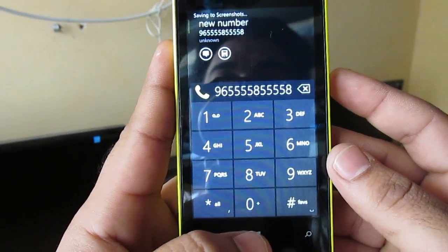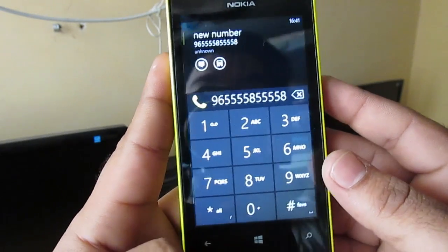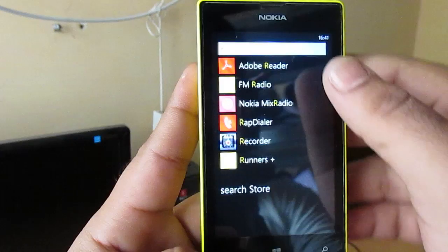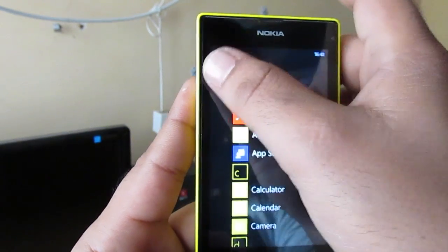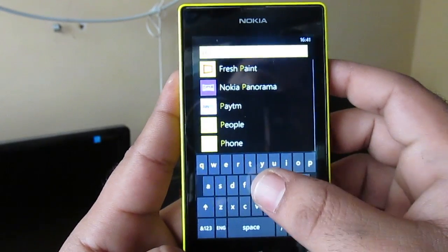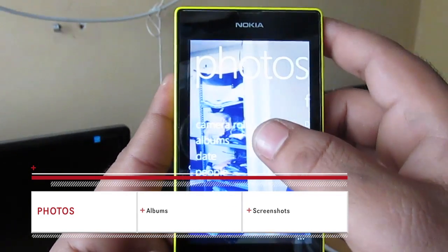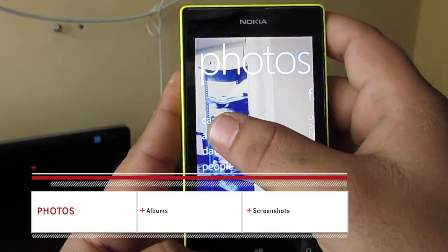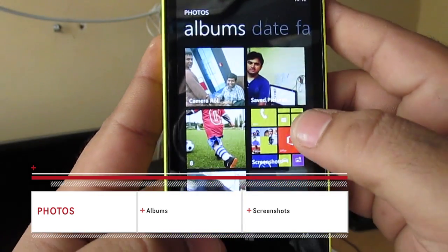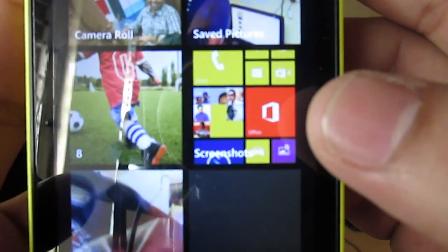Did you see the flash there? The image is already taken. It is stored in Photos. So search for Photos, then go to Album.